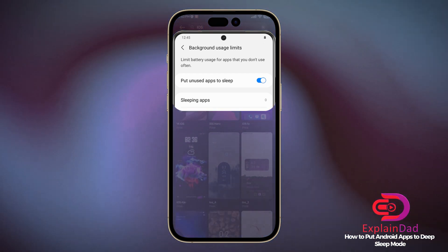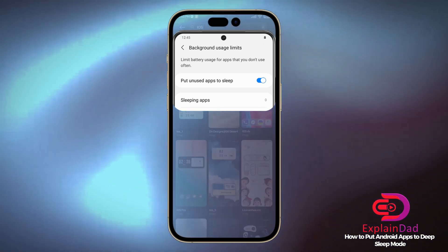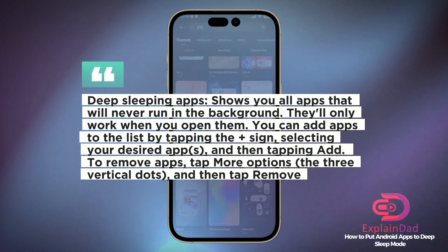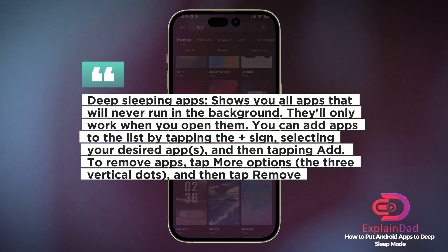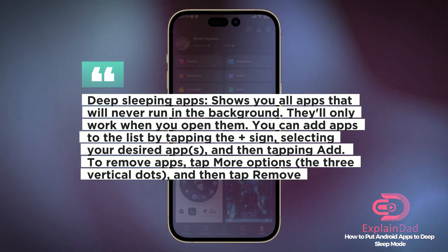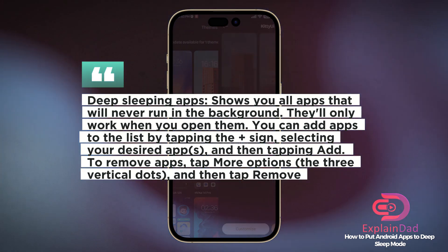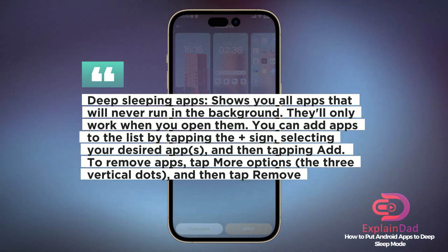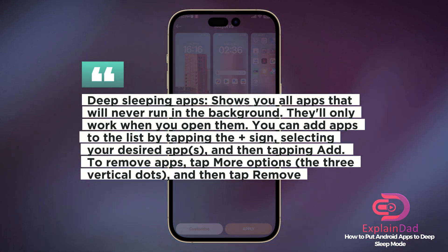Click on Deep Sleep Mode. In there, you can choose any apps that you want to add to the deep sleeping apps. This shows you all apps that will never run in the background — they'll only work when you open them, thus activating them.